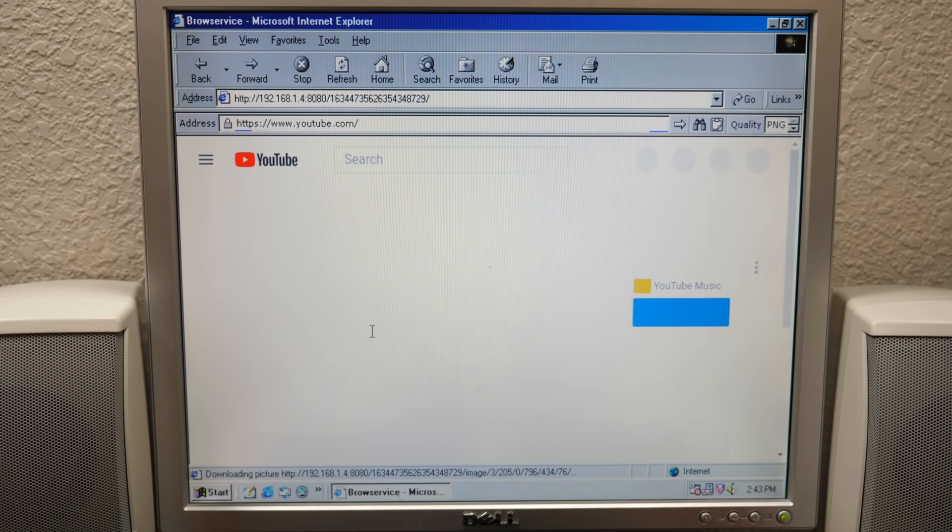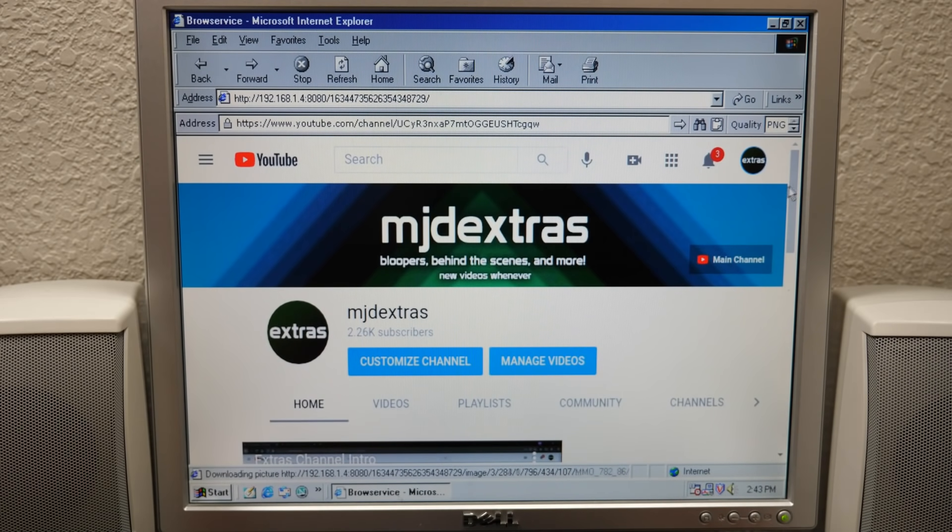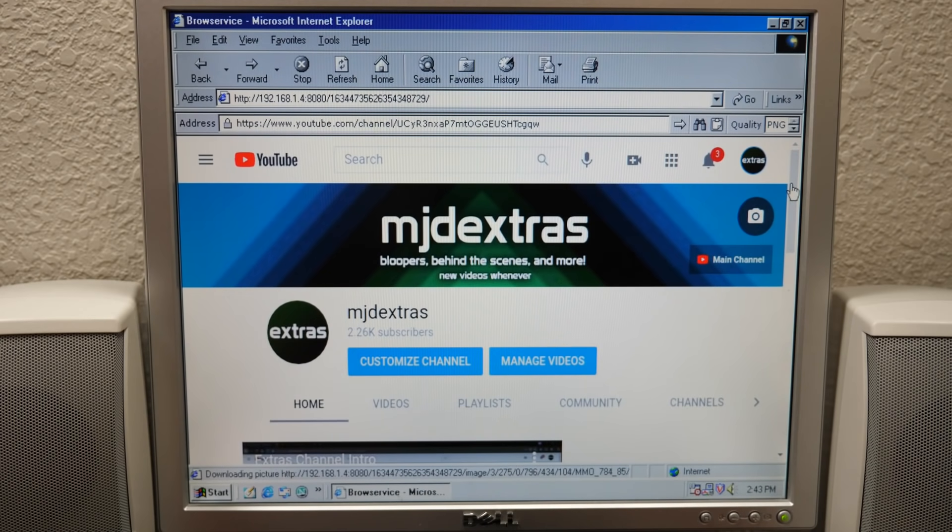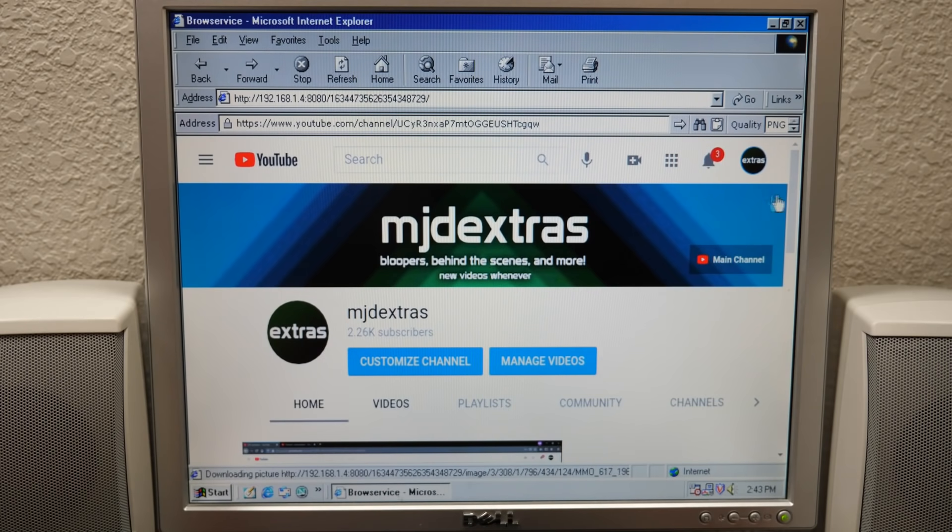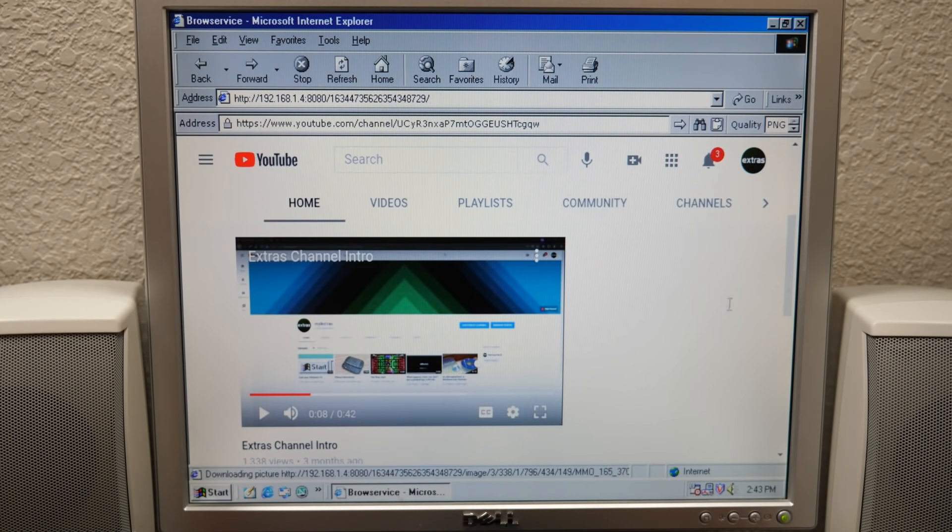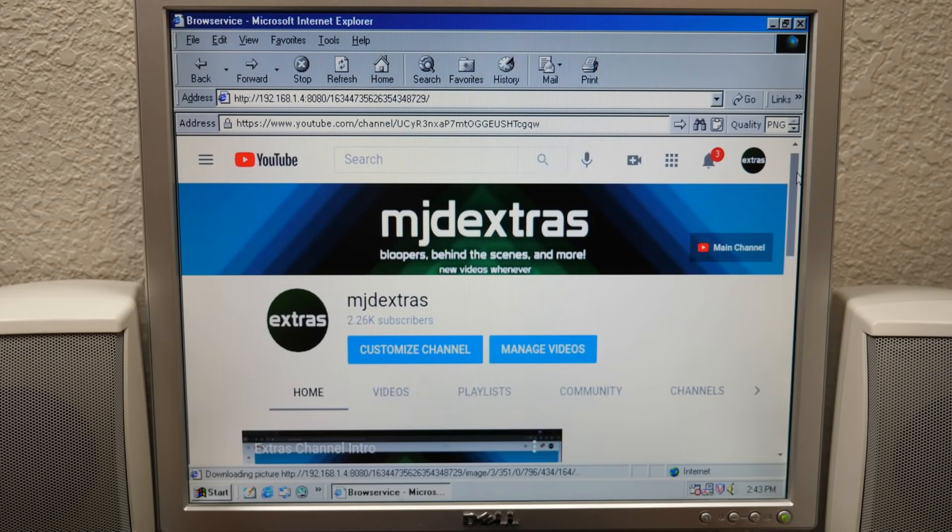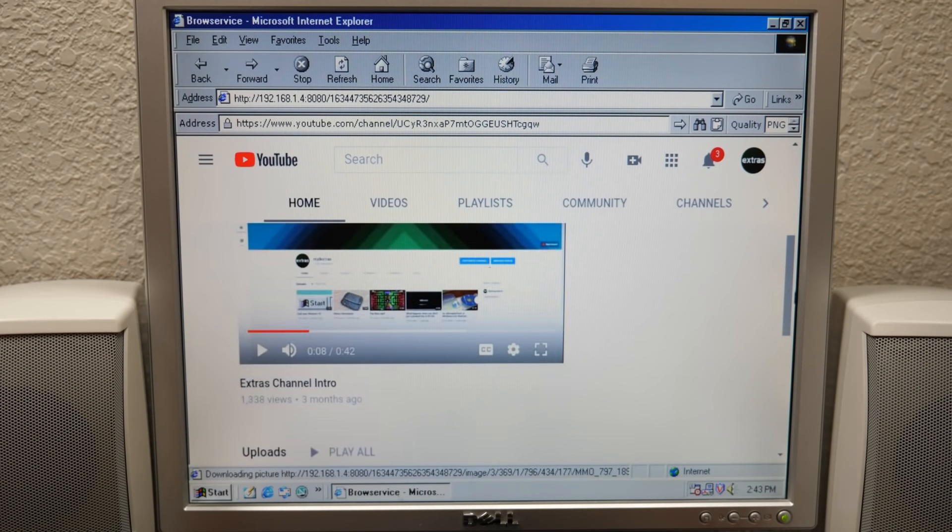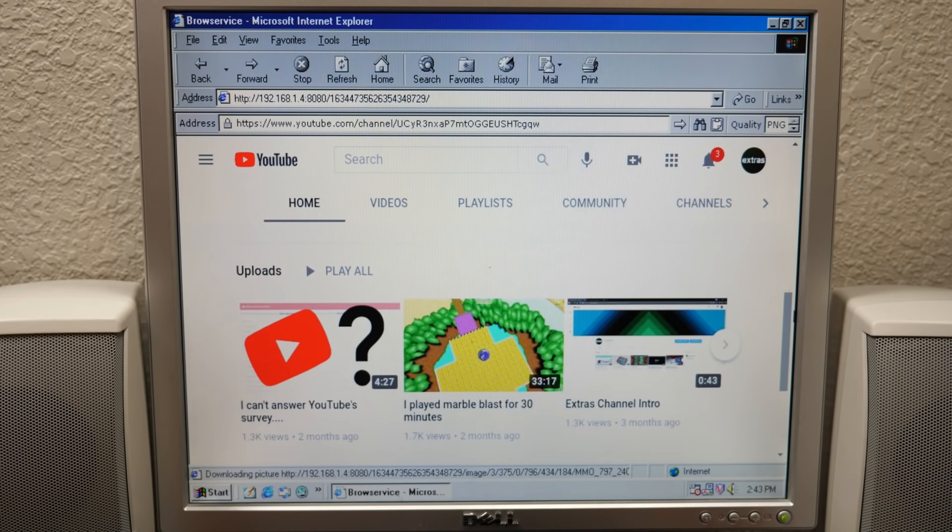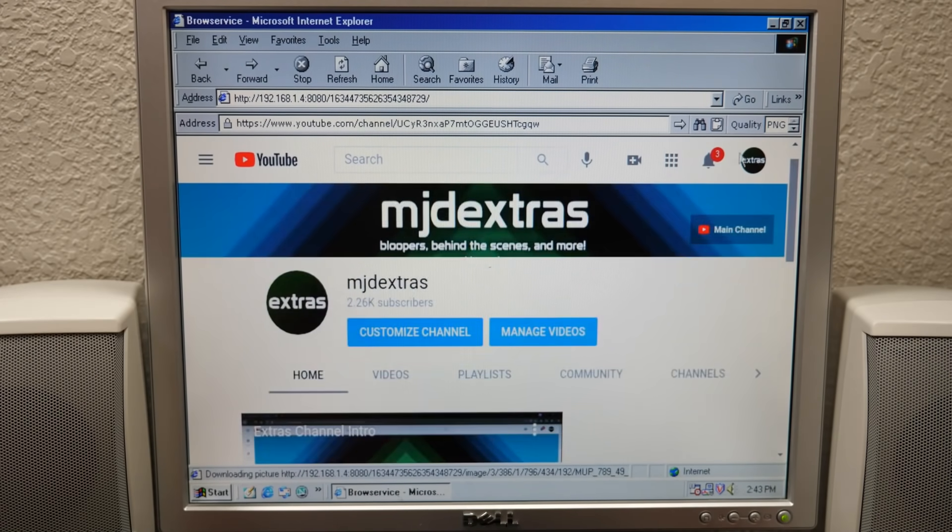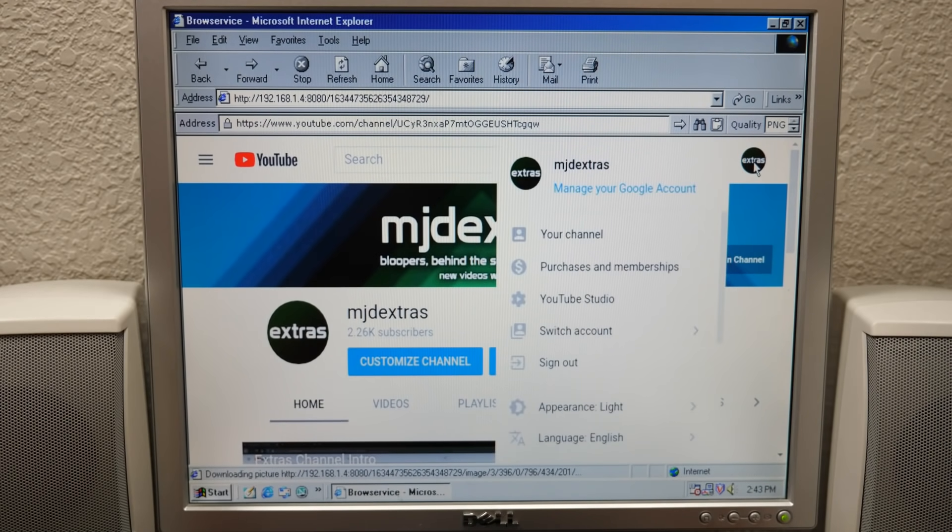It actually worked. I just logged into my second account, which is the XROS channel. I just can't believe... it's playing off of the Raspberry Pi. Let me scroll down here. Yes, this is my XROS channel. Oh my gosh, I cannot believe that is all I had to do. That's it. All I had to do was change the user agent string.